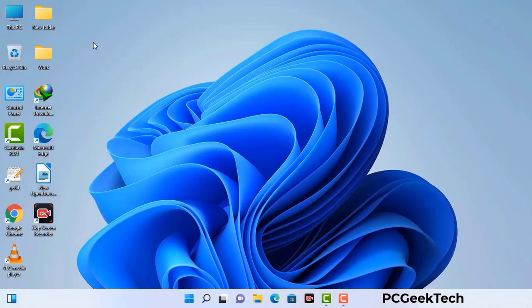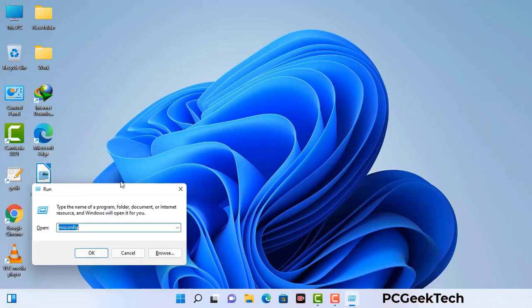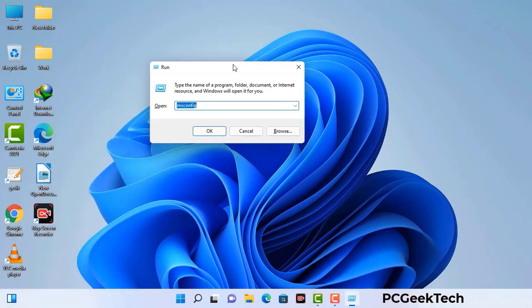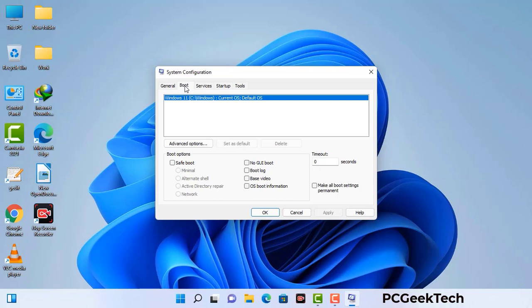Press the Windows button and R button together on your keyboard. A Windows run command box will appear on your computer screen. Type in msconfig and then press the OK button. Now you can see the system configuration window on your computer screen. Go to the boot tab.